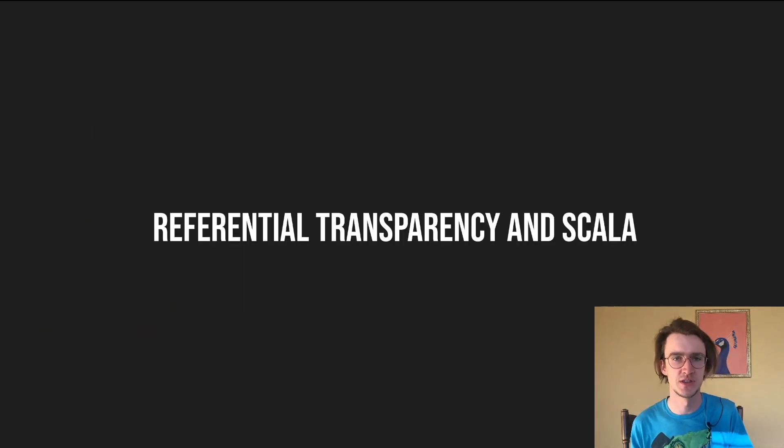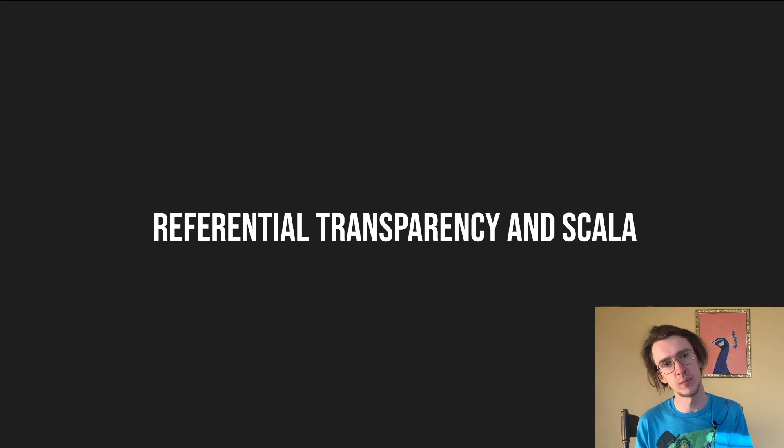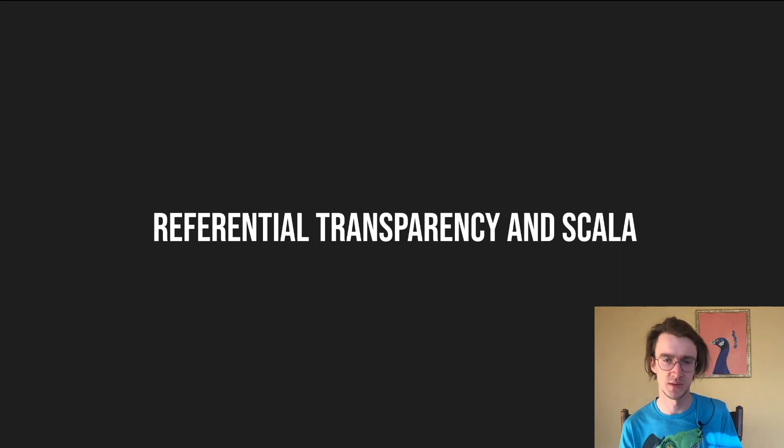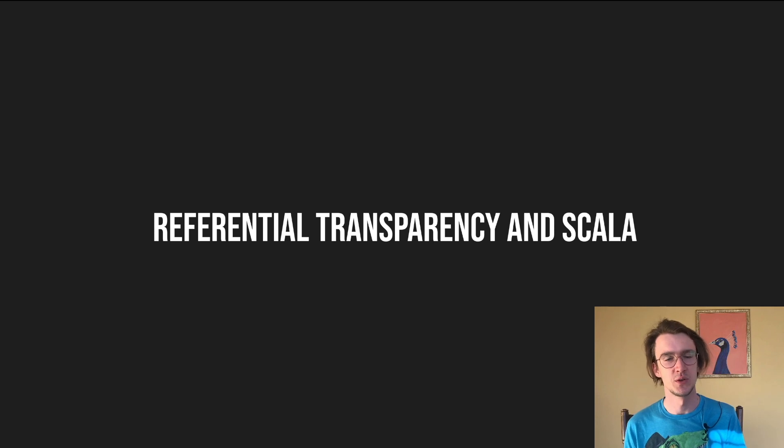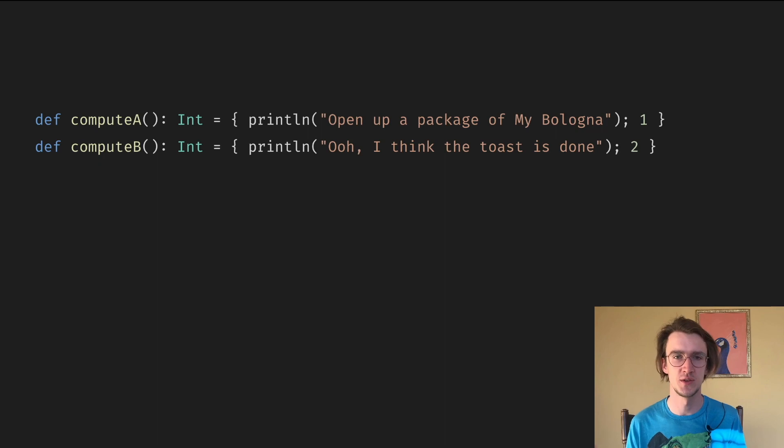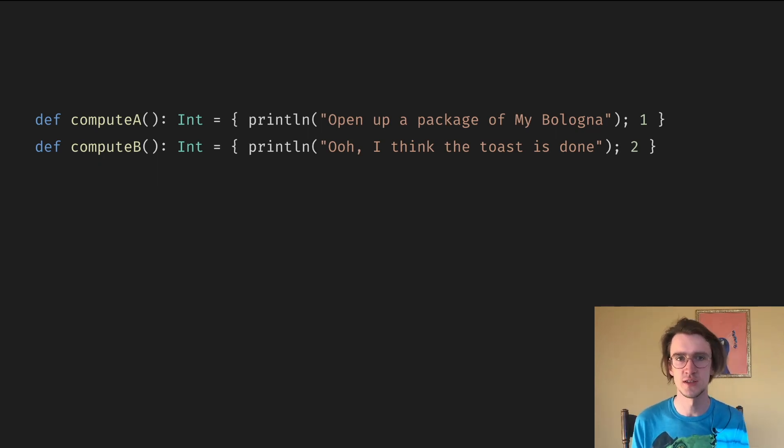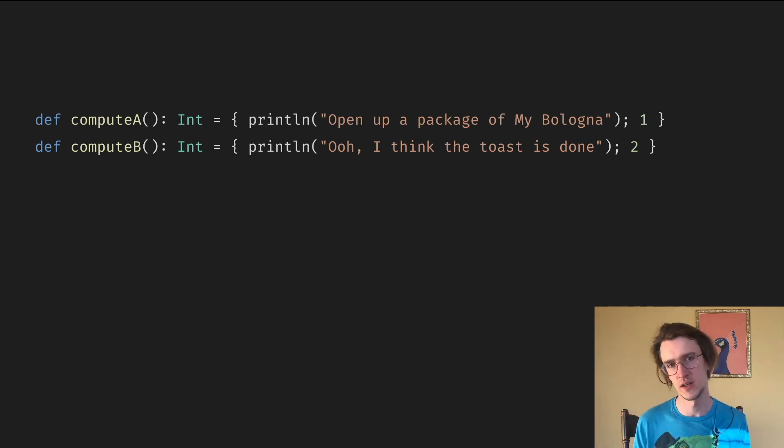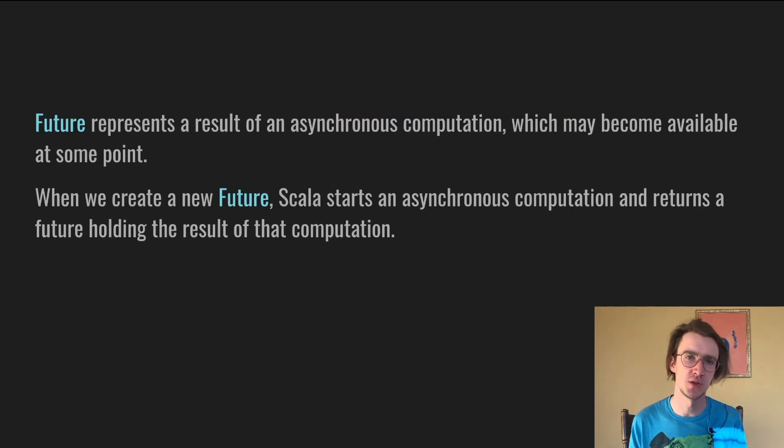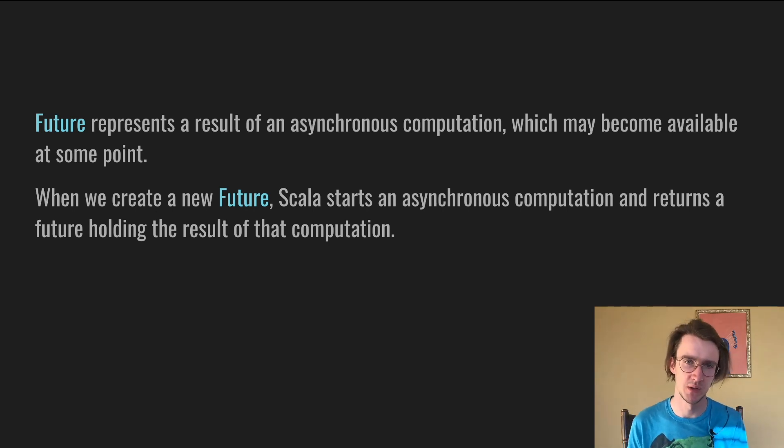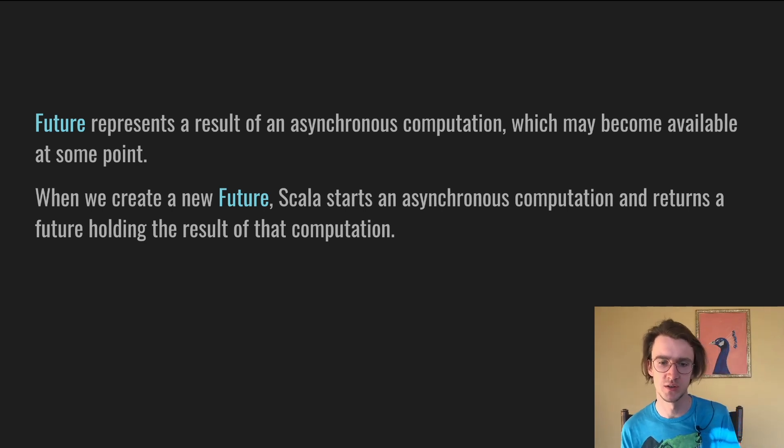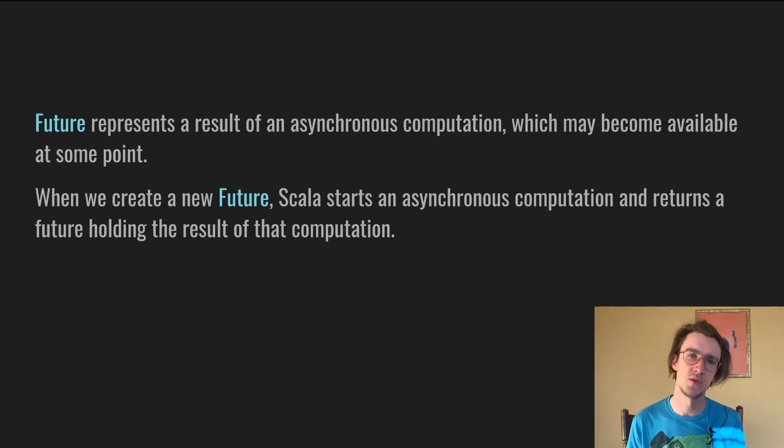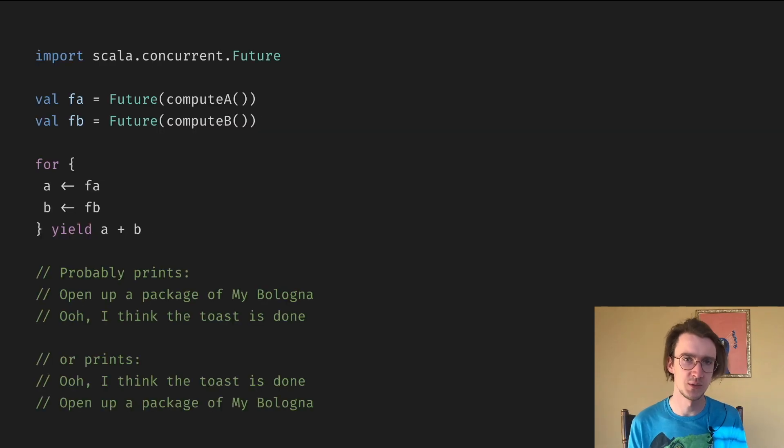But languages such as Scala give you some control over referential transparency. We can do the same exercise we did with Rust, but we can go one step further and add some asynchronous code. Imagine we have two functions which do some arbitrary side effects. The first function does some side effects and returns 1, and the second function does some other side effects and returns 2. Future represents the result of an asynchronous computation which may become available at some point. When we create a new future, Scala starts an asynchronous computation and returns a future holding the result of that computation.